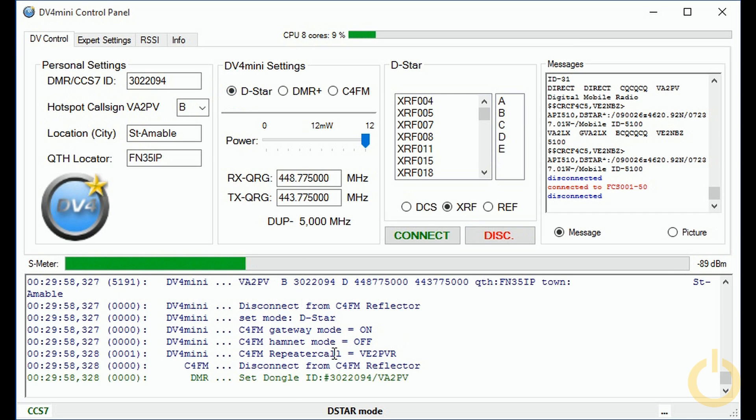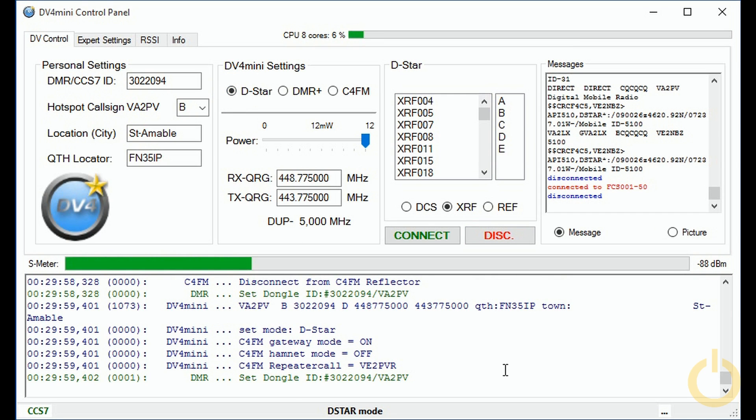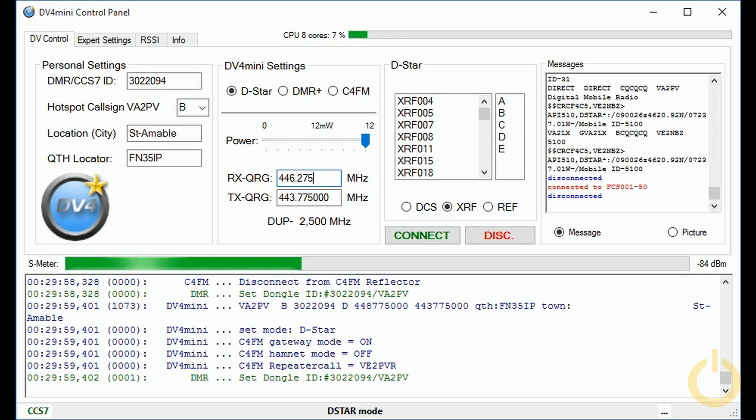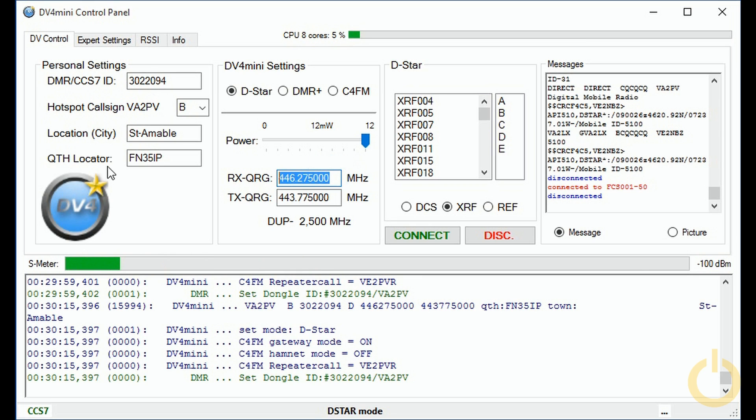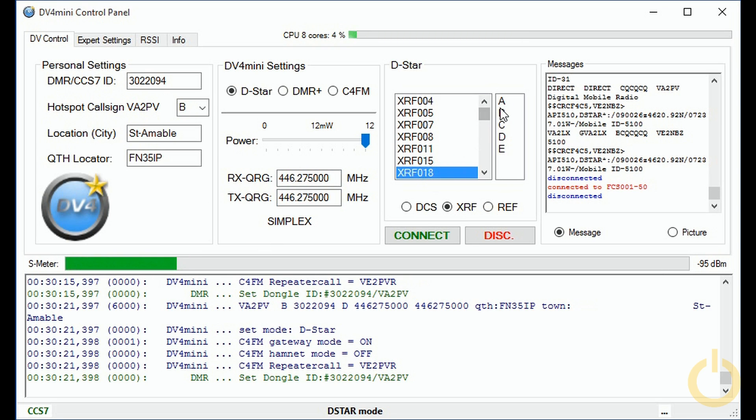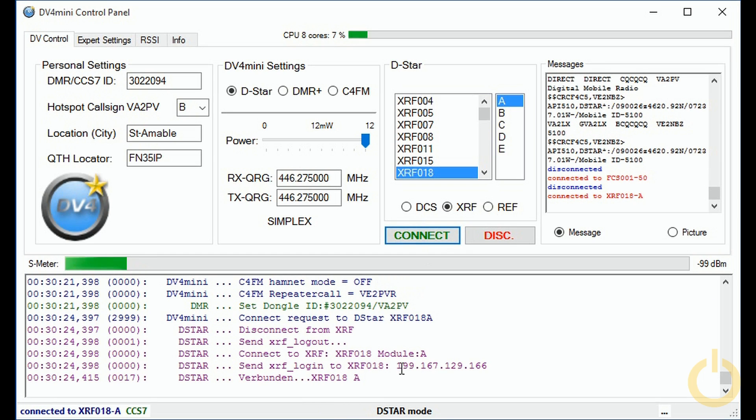So let's go to D-Star. As you can see it's very simple. I will switch frequency from my repeater frequency which was in C4FM and then I will go to the simplex frequency 446.275 and I will copy and paste like this. I will go on reflector 18 on module A and then I will connect.